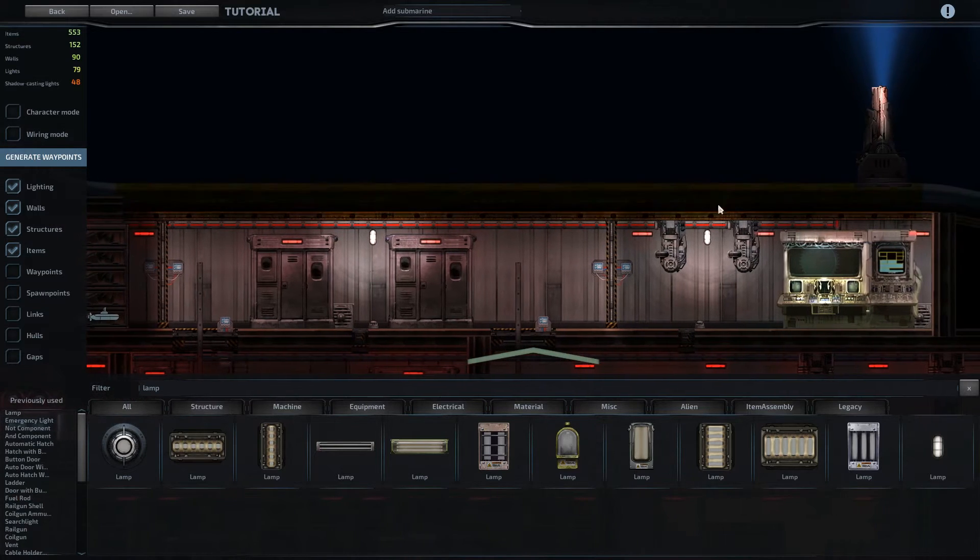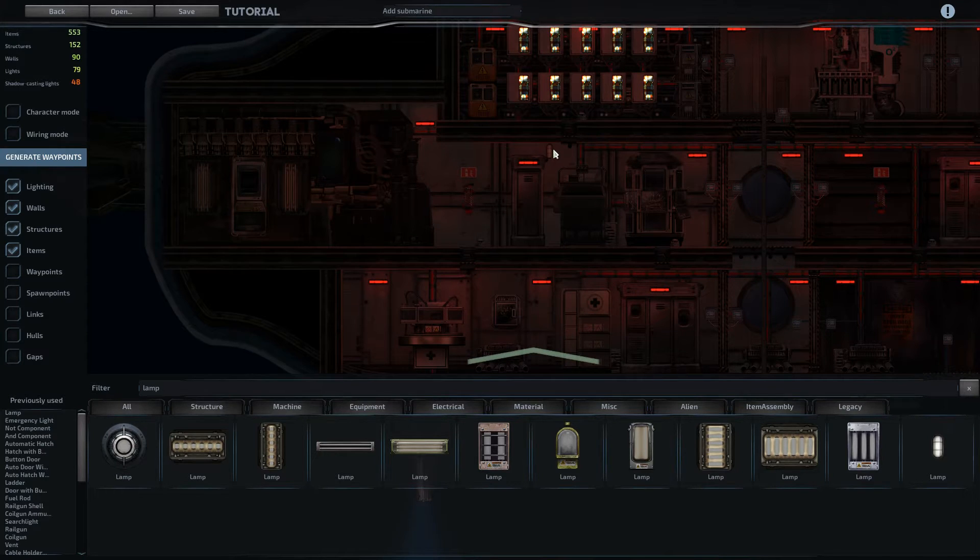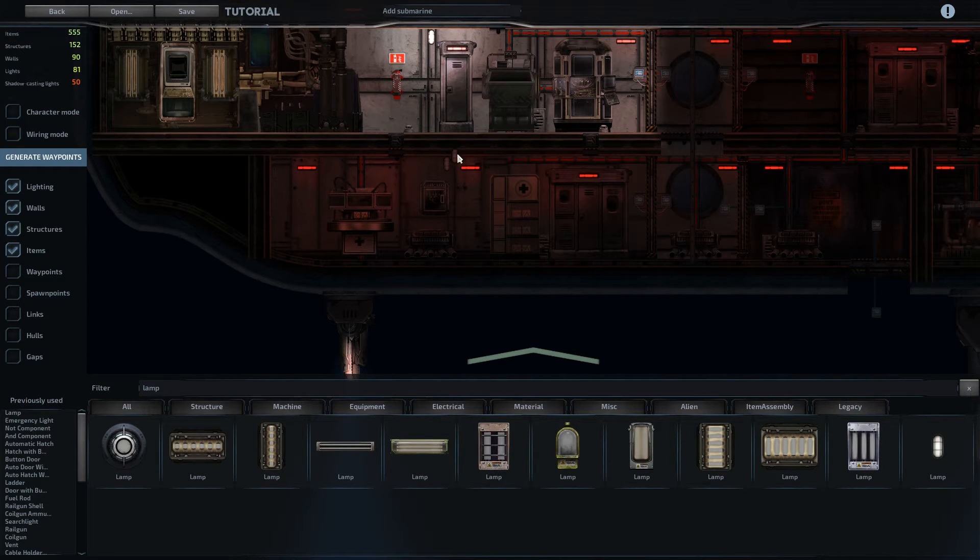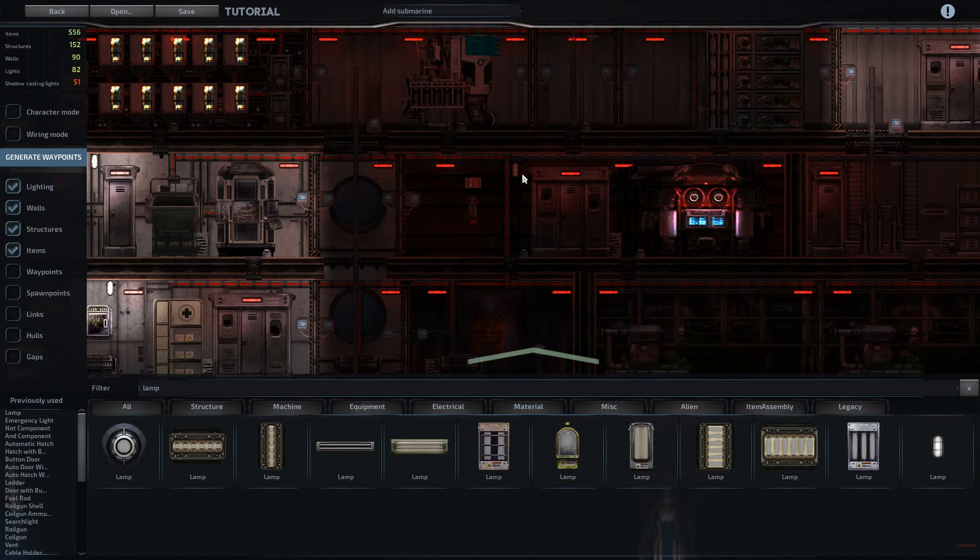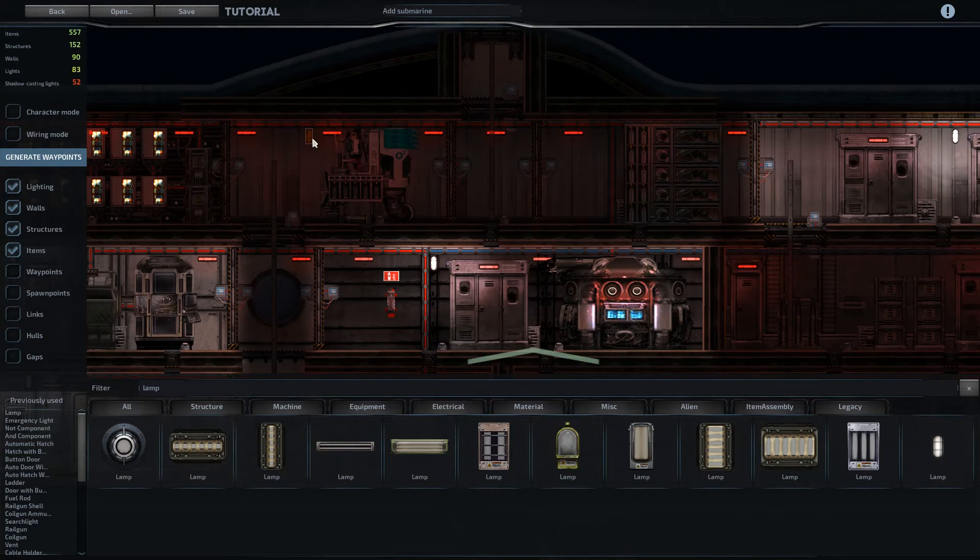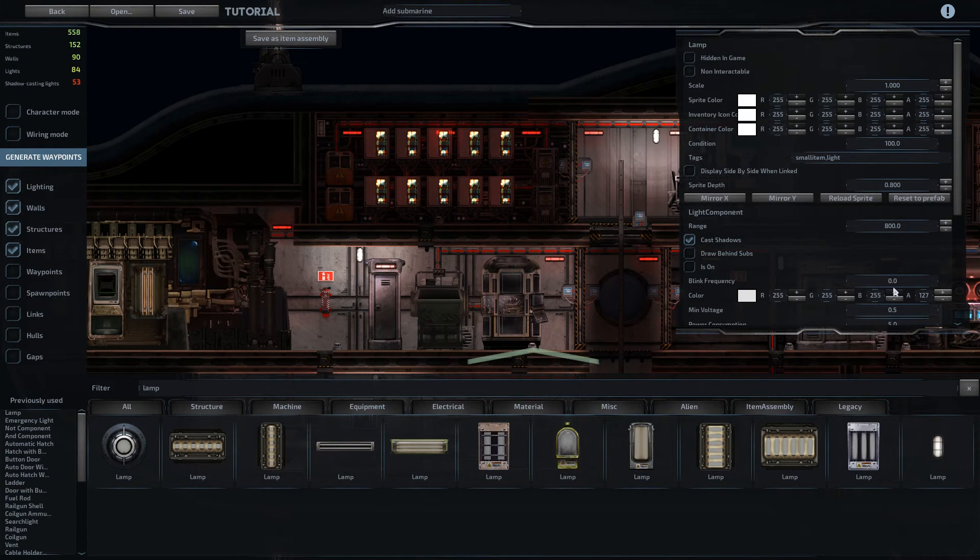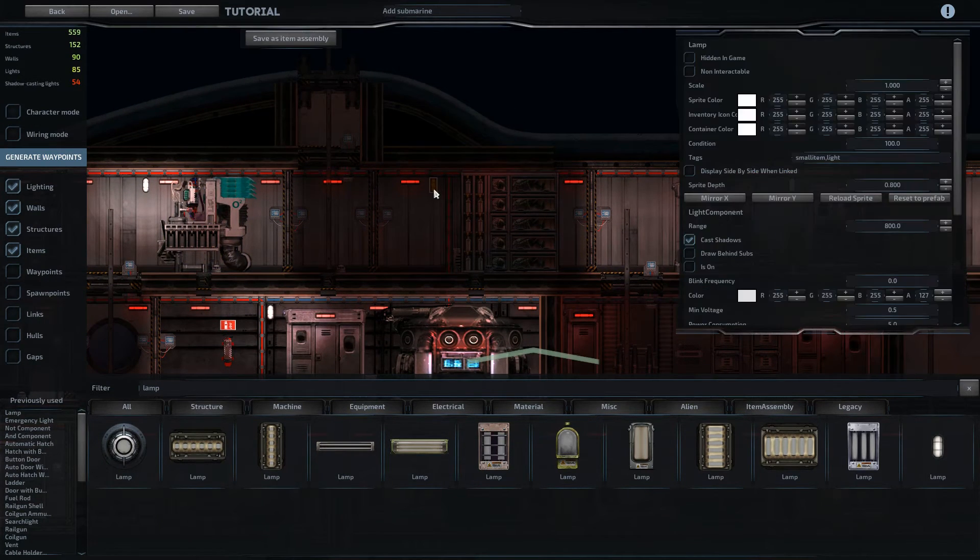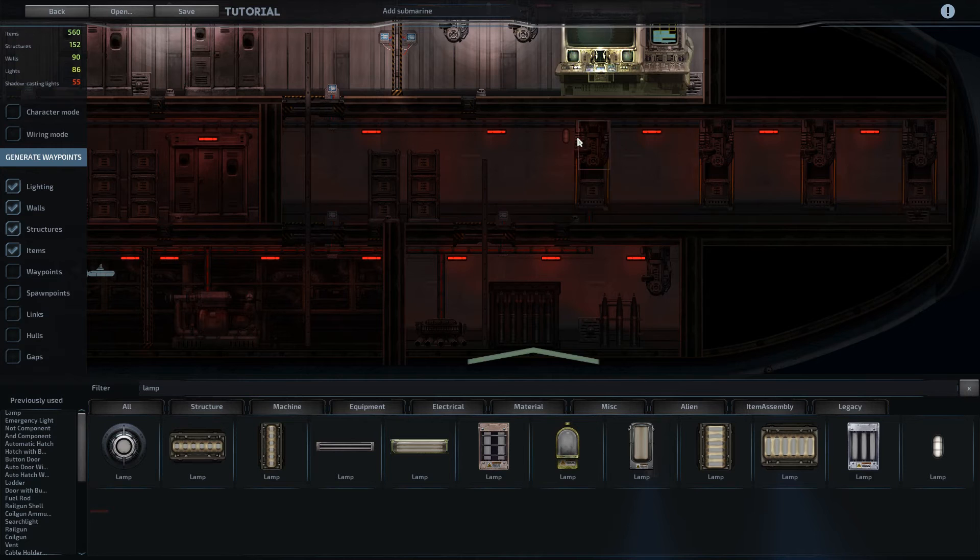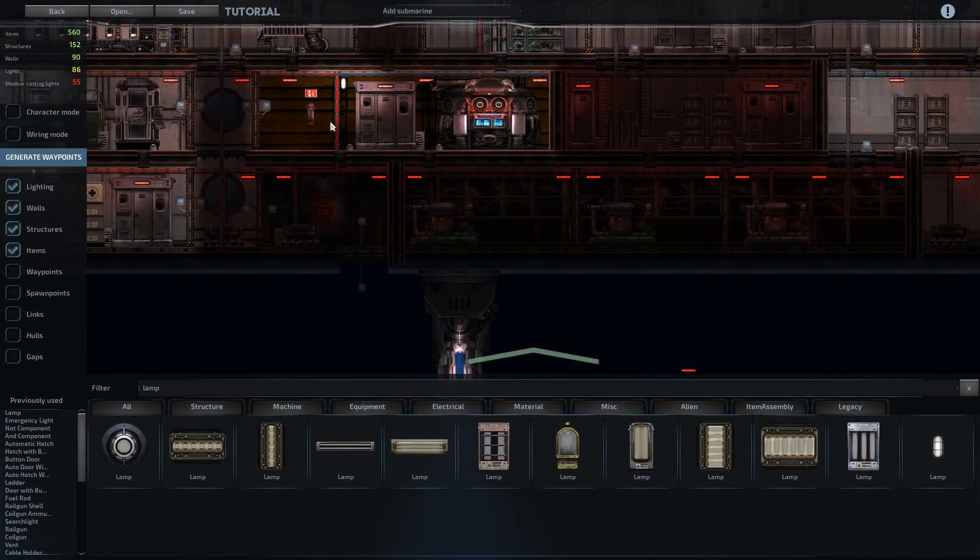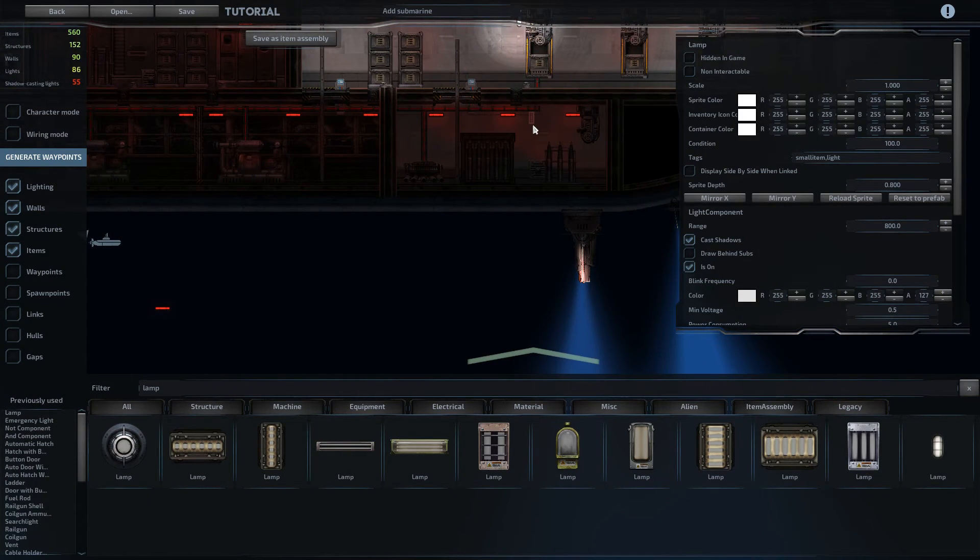So we'll put one there, here, that's two. Make this a priority. Three. Four. Five. Six. Seven. Eight. Nine.